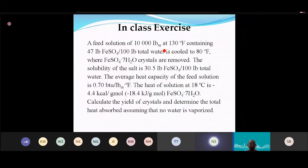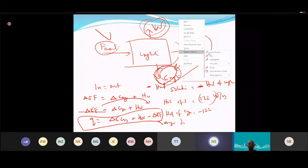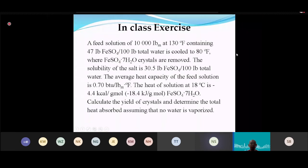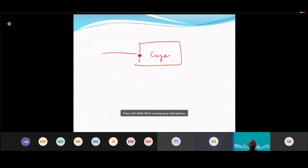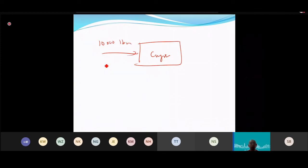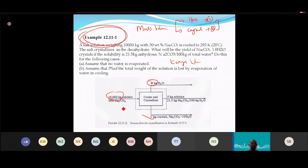The problem: 10,000 lb feed at 150°F containing 47 lb per 100 lb of total water. The feed enters a crystallizer. Instead of giving percentage directly, this example gives solubility, but the approach is the same.